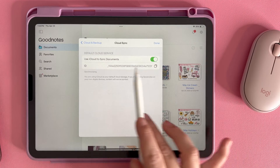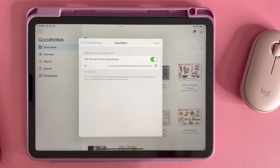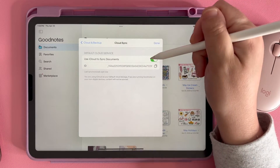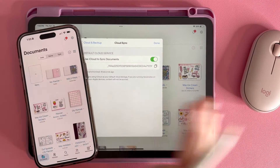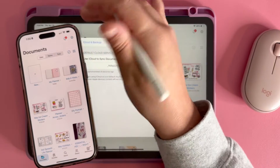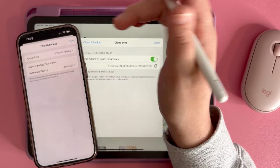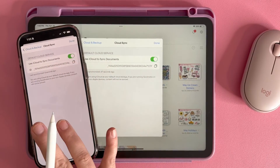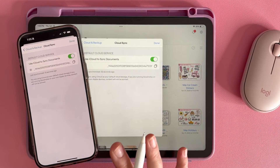So to set that up, you're going to click right here and set this to enabled — you want to use iCloud to sync documents. You want to turn this on and the ID is just going to populate; you don't need that for anything, it's just going to be there. So now I have it set up to sync across my devices. But now we need to do the same thing on our phone — go to GoodNotes, click on settings, go to Cloud and Backup, and make sure iCloud is enabled there.